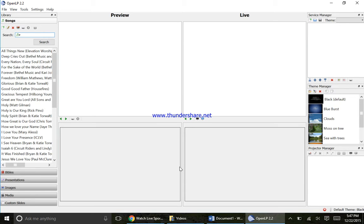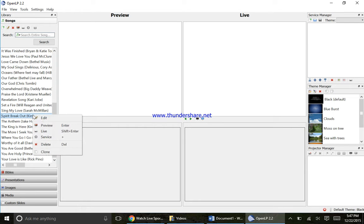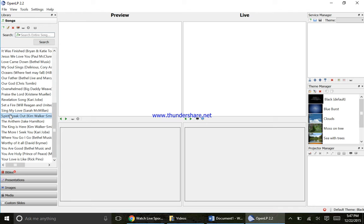In this video I'm going to show you how to import images and media into your database. Over here you can see the song tab is selected, you have all your songs here. You can select from them, right click, edit them, preview, etc.